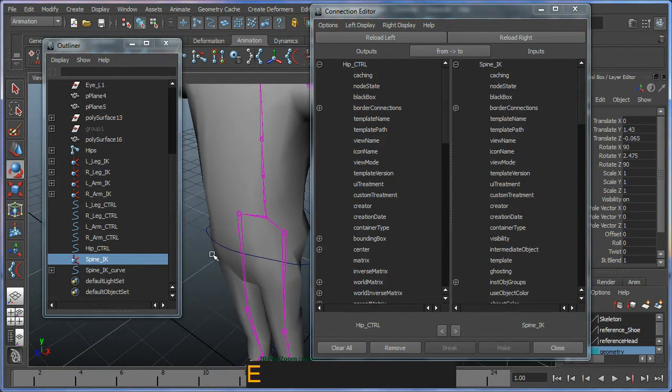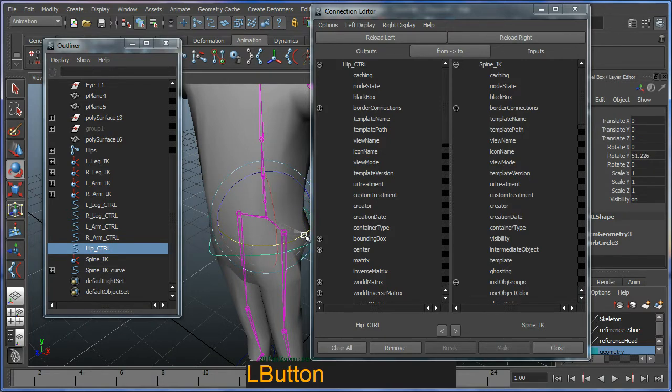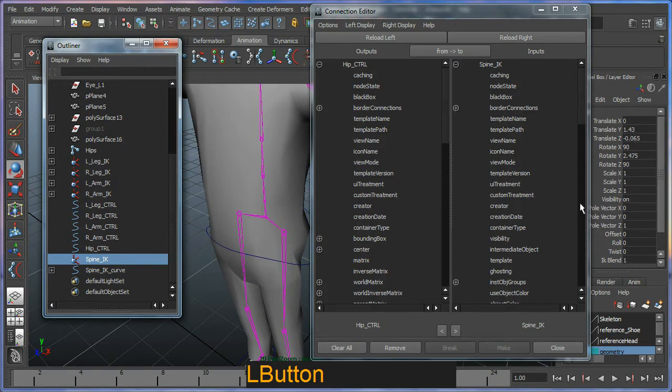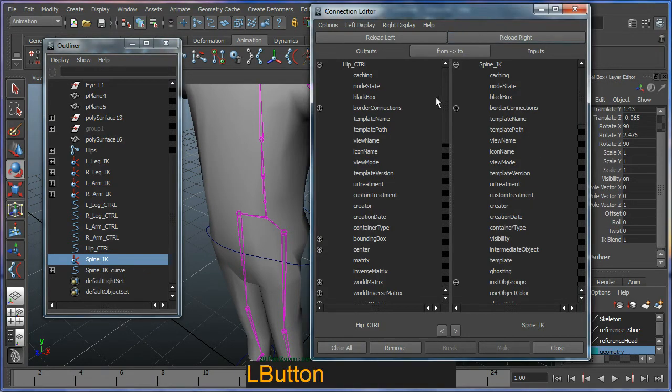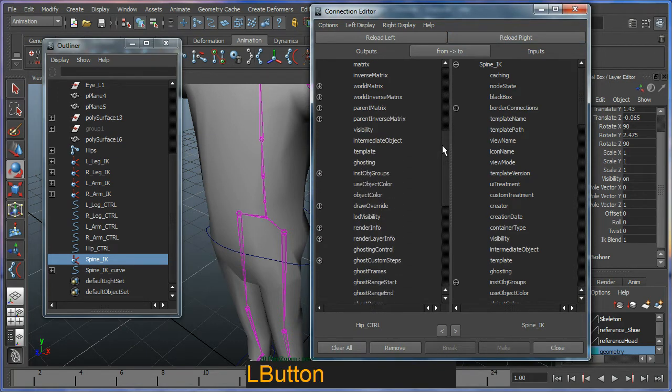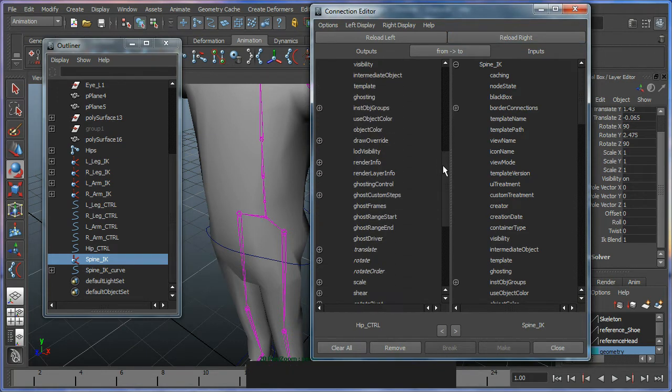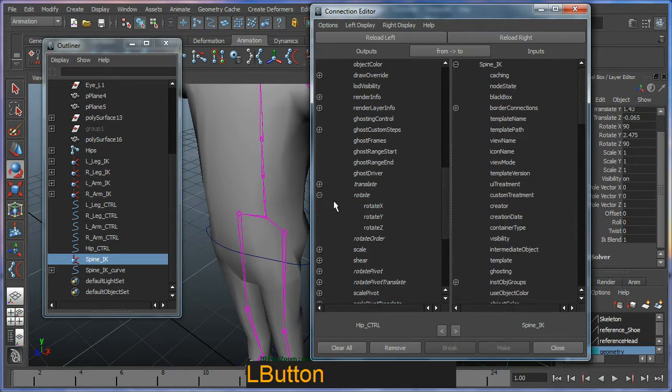So as I mentioned earlier, I want to use the Y axis here to control my roll in my IK handle here. So first and foremost, I need to go through my list and look for the option where it says rotate. And I'm interested in this rotate Y.